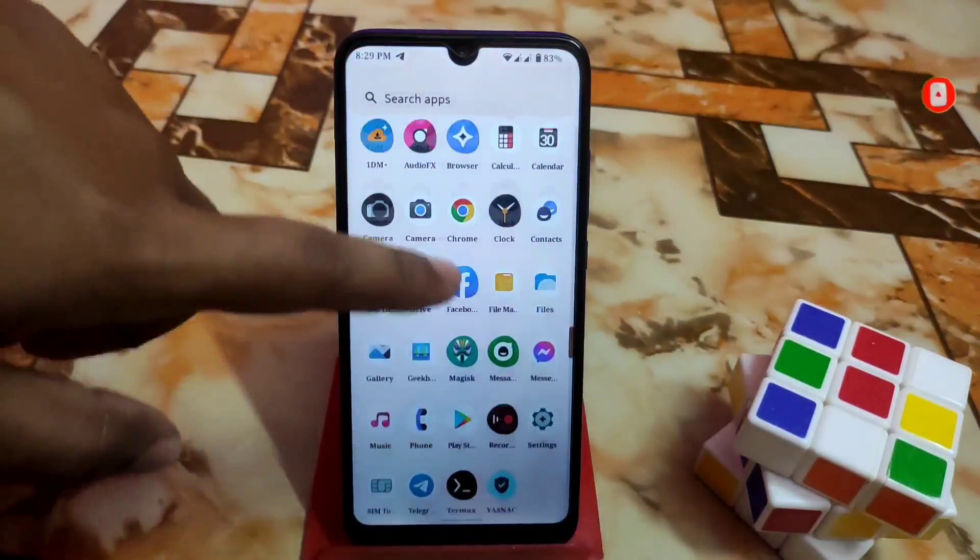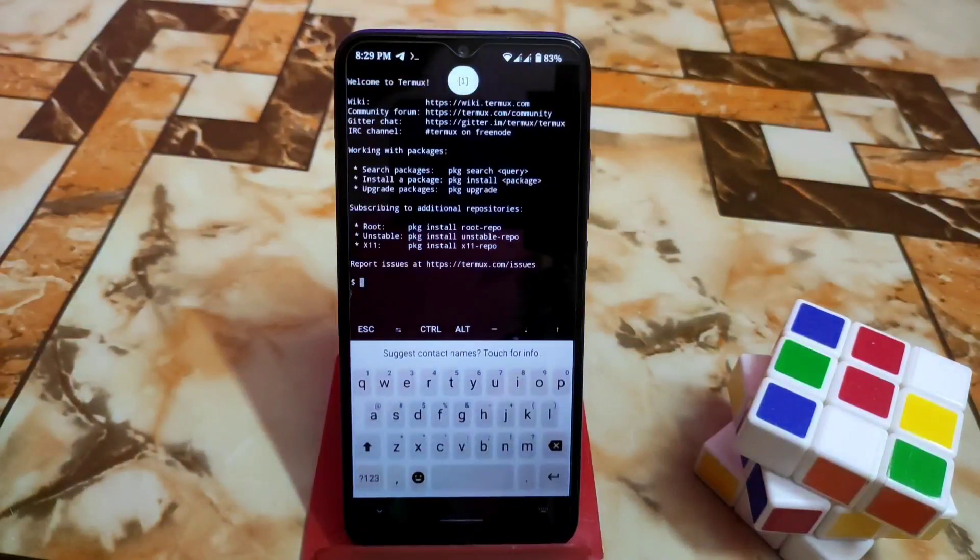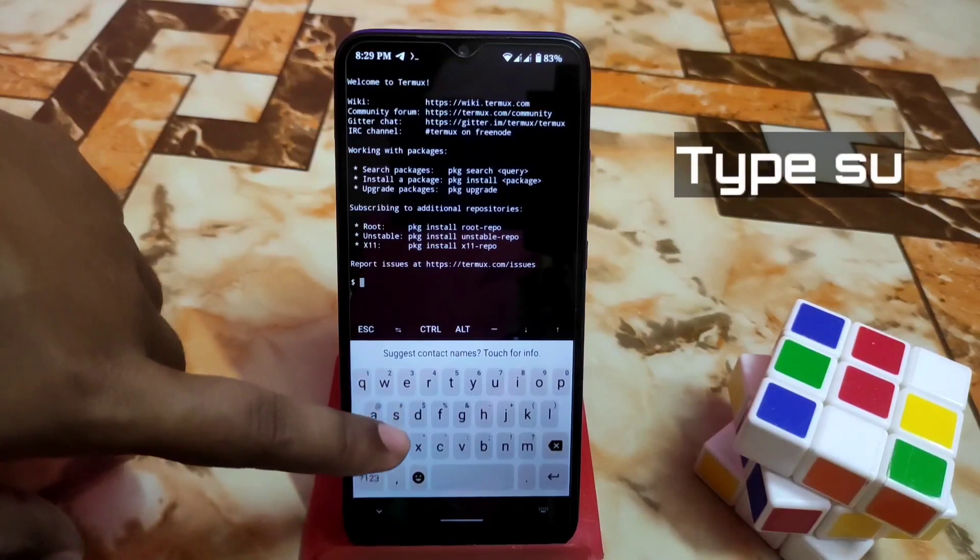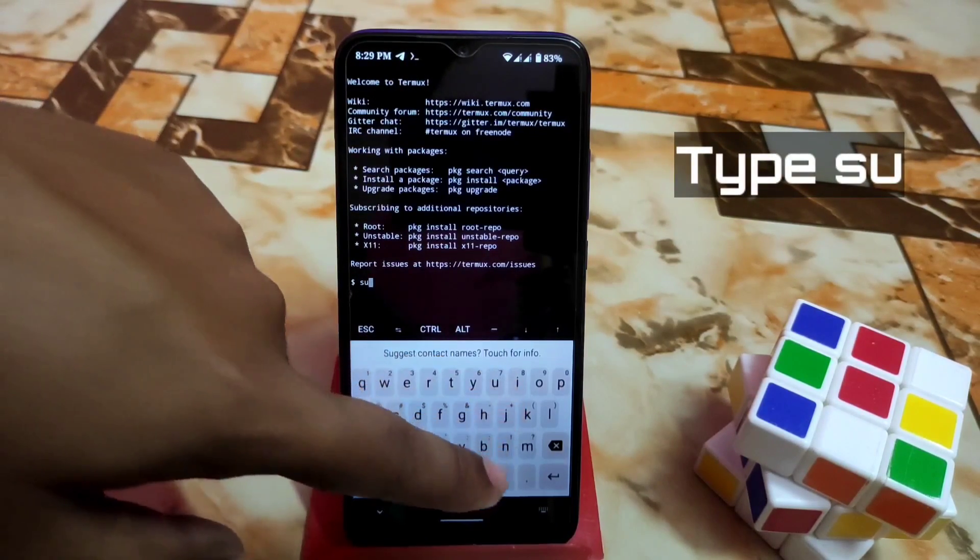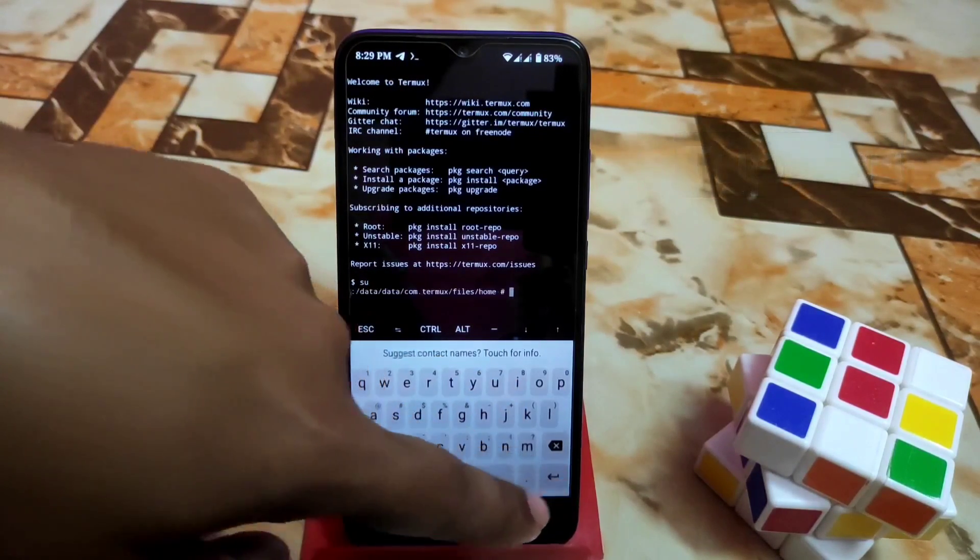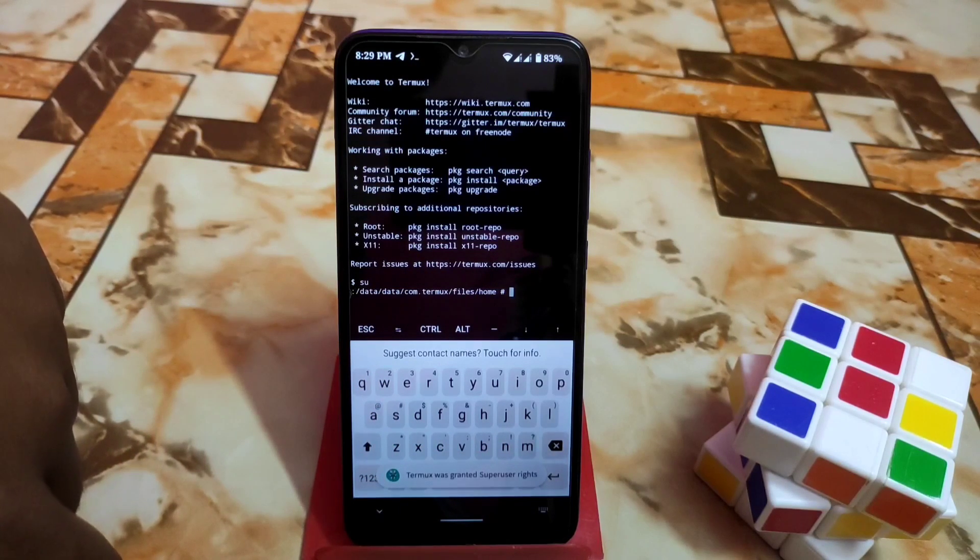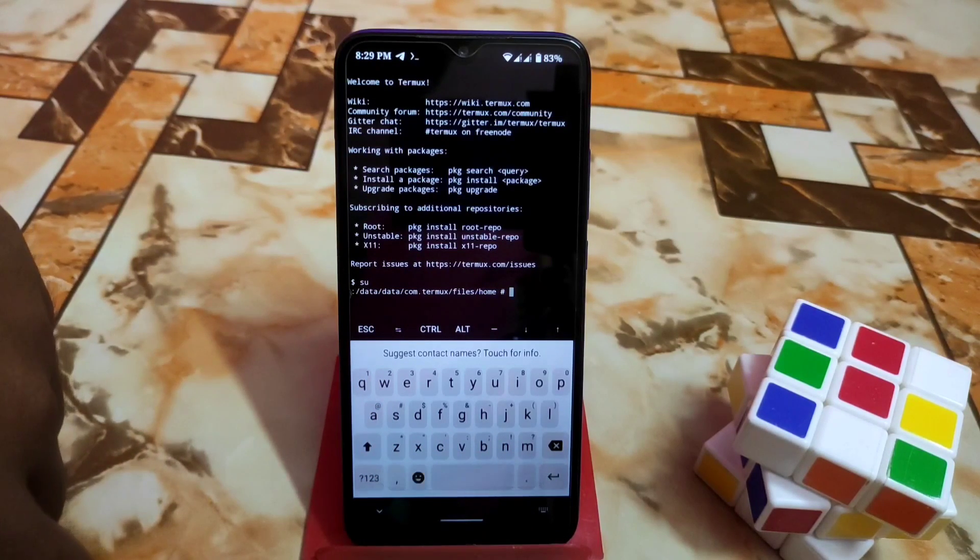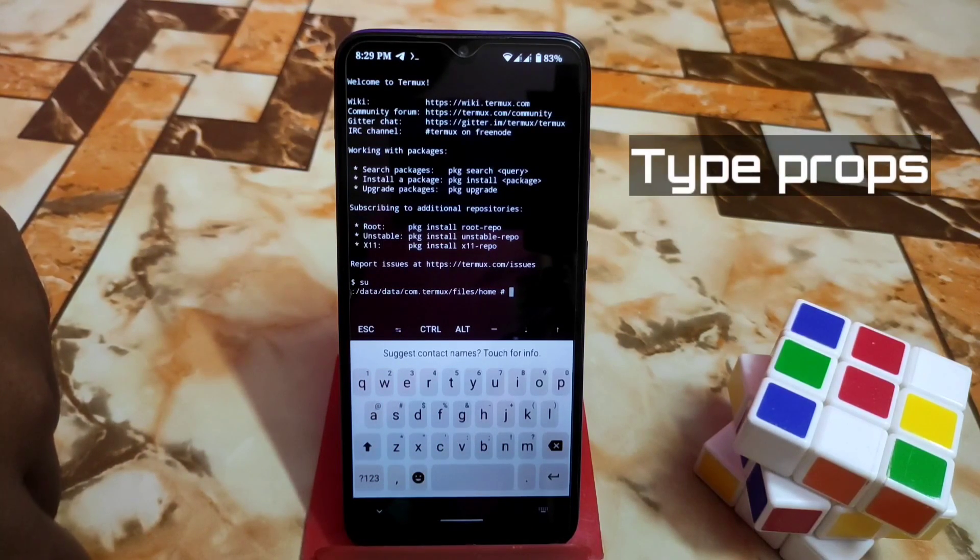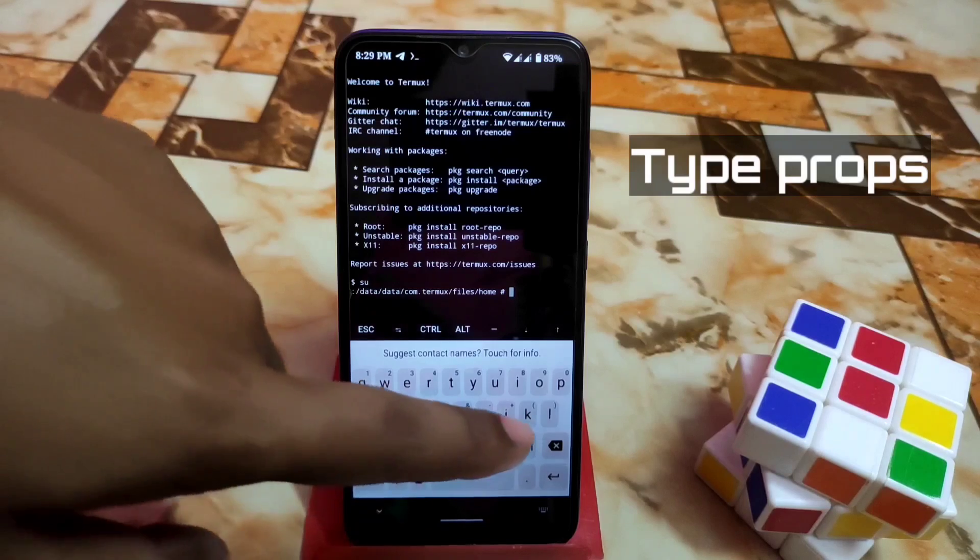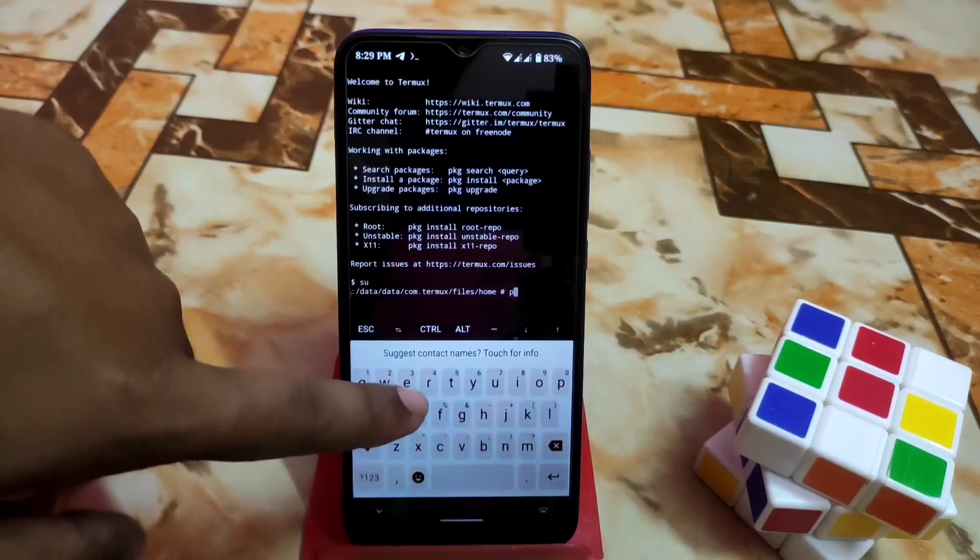Open TermuX and type 'su' to give super user rights, which means the root permission. When you're done, it will ask for permission. Just grant the permission.